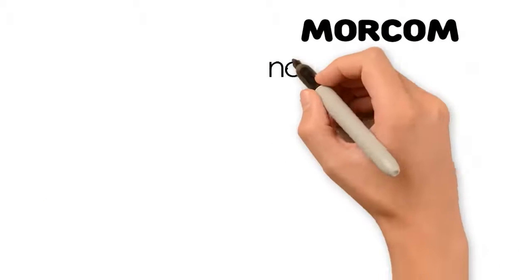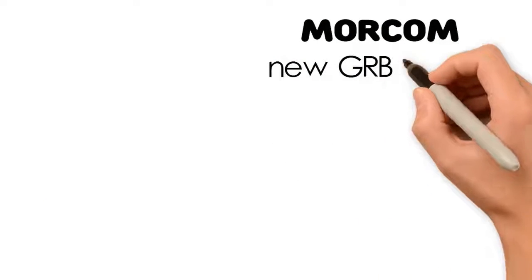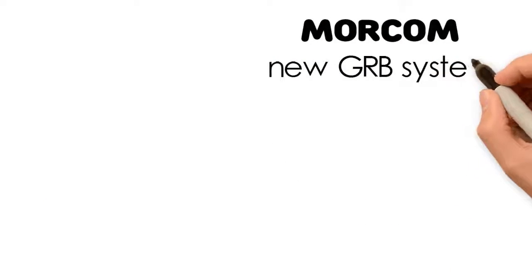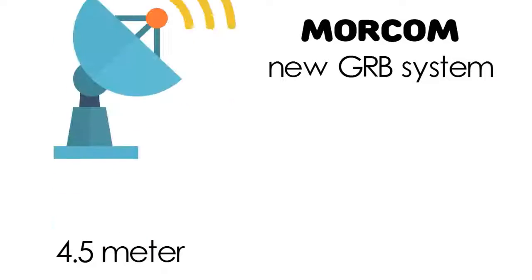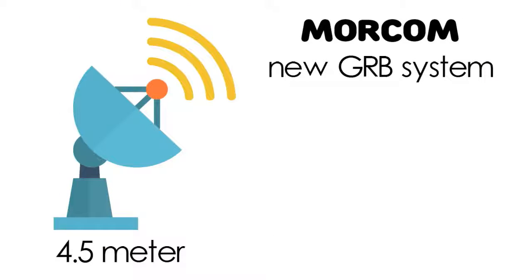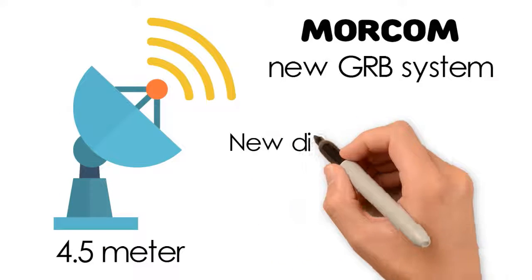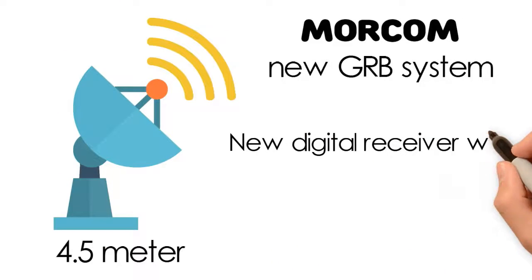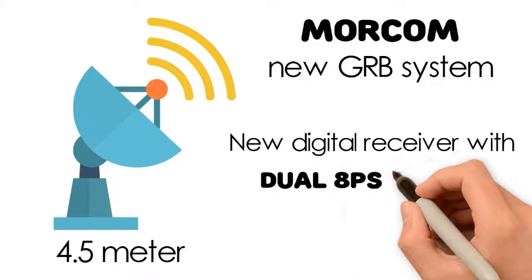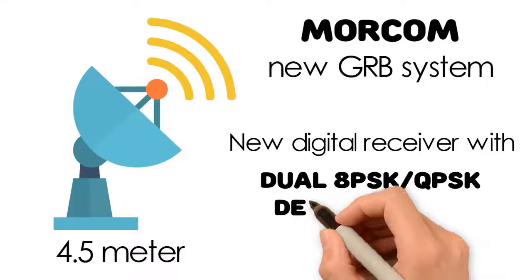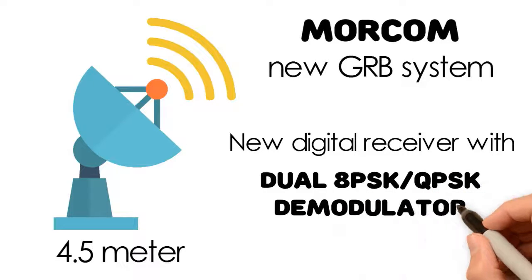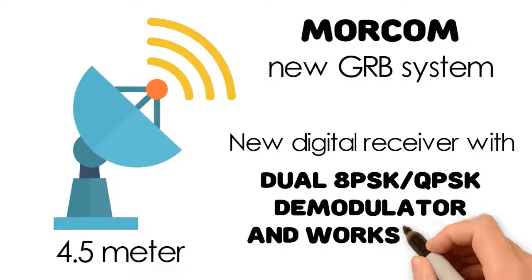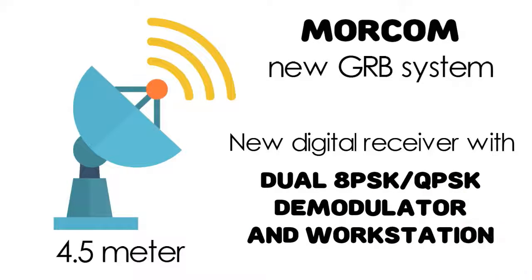MORCOM can provide you with a GRB system, which consists of a 4.5-meter dish antenna, a dual-poll feed, new digital receiver with dual 8PSK QPSK demodulator, and workstation.